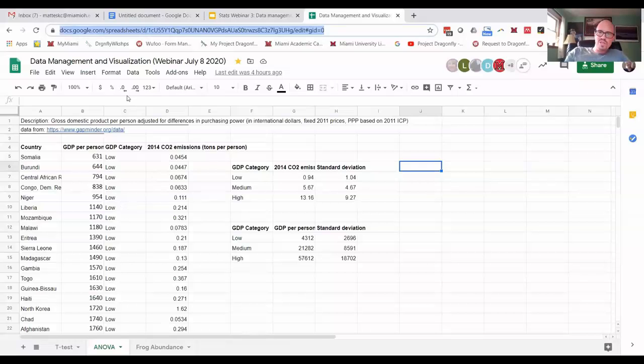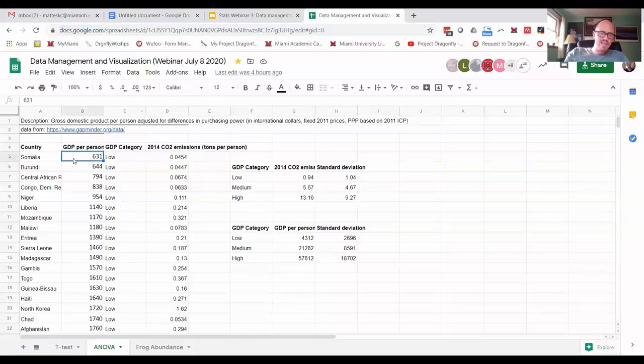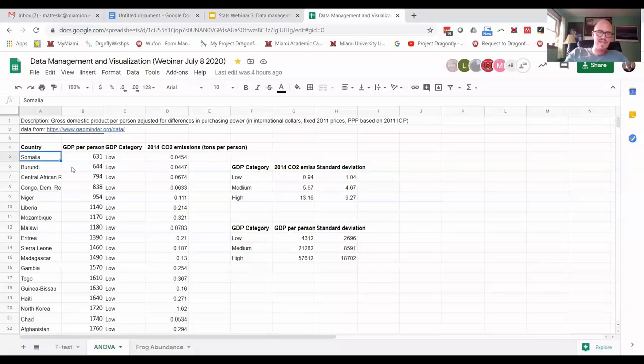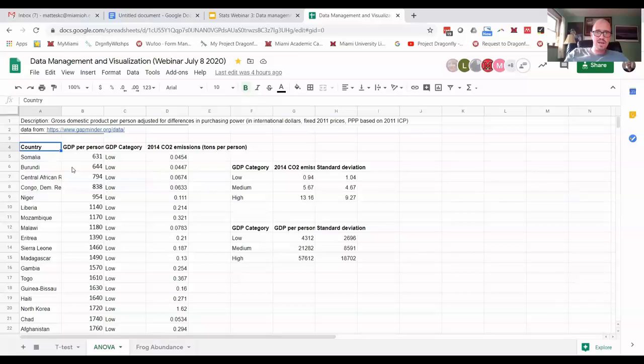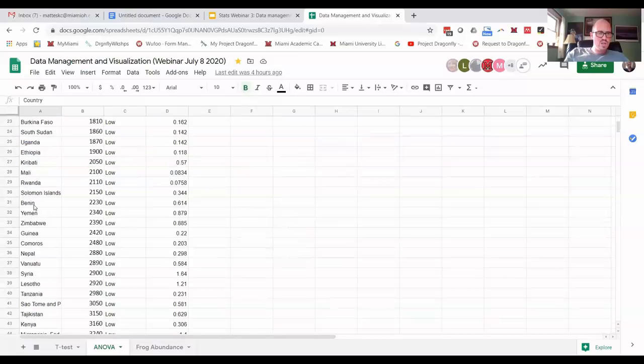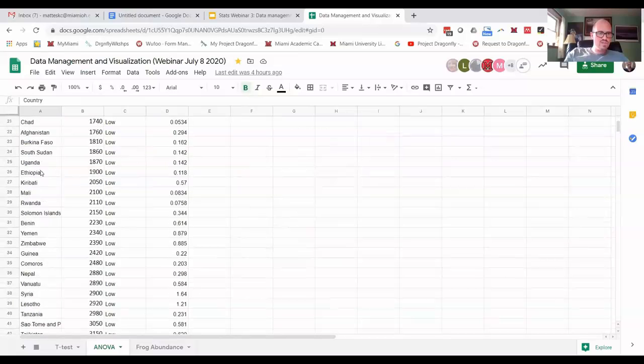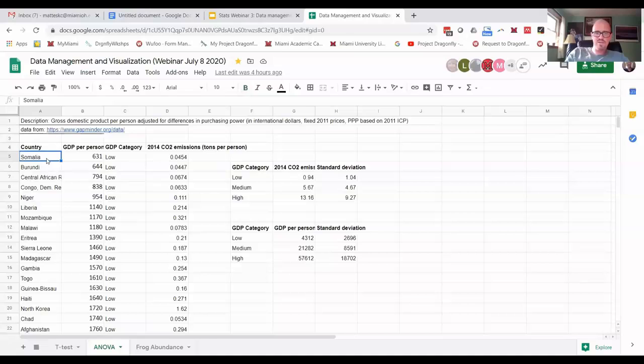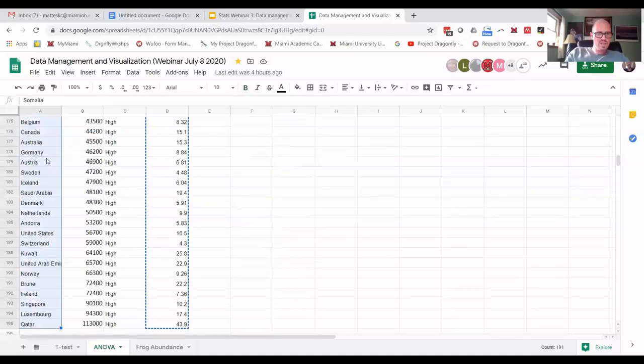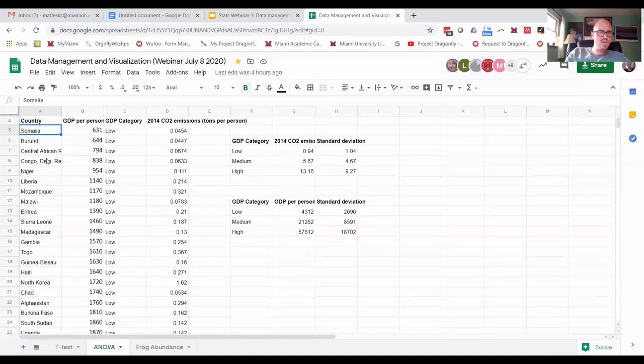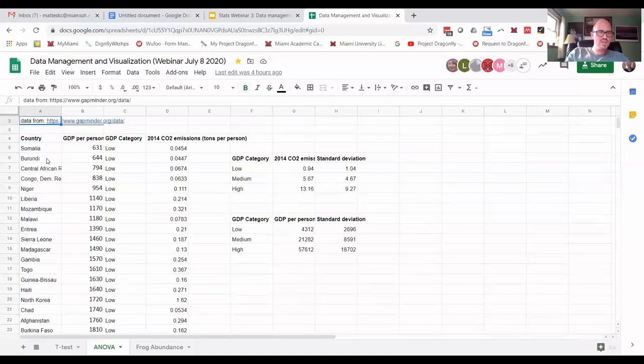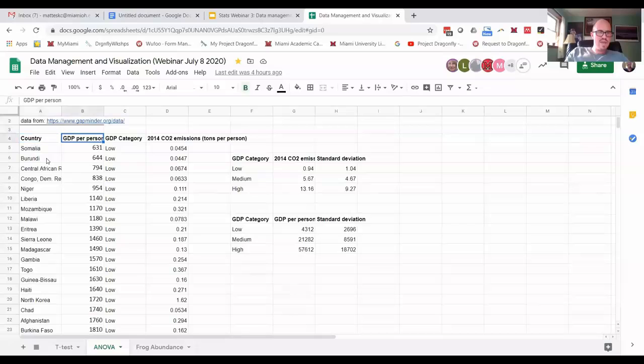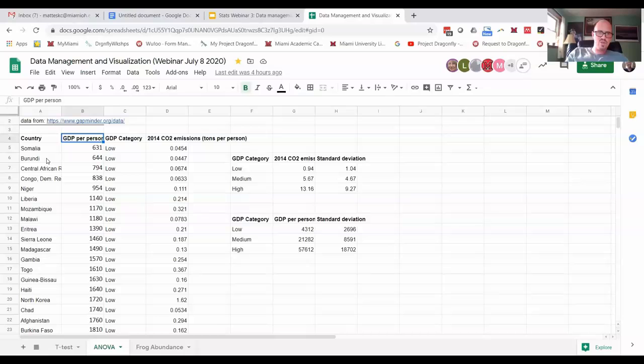So I'm over in the spreadsheet now and this is the same data set I talked about last time if you guys were here for that. I've got country and I have, let me see how many countries I have and just highlight the whole thing. 191 countries and then the gross domestic product per person and that's normalized by purchasing power in these countries.